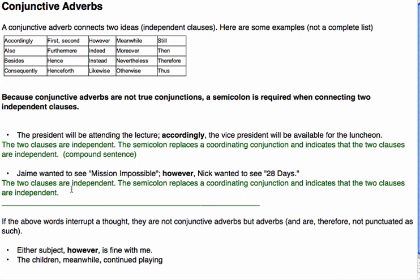This is the same for the next example: 'Jamie wanted to see Mission Impossible; however, Nick wanted to see 28 Days.' It's purely a question of how you wish to formulate your thought in writing. The choice is a full stop followed by 'Nick wanted to see 28 Days,' or a comma with 'but Nick wanted to see 28 Days,' or this format. The important part is not to mix up the different formats.